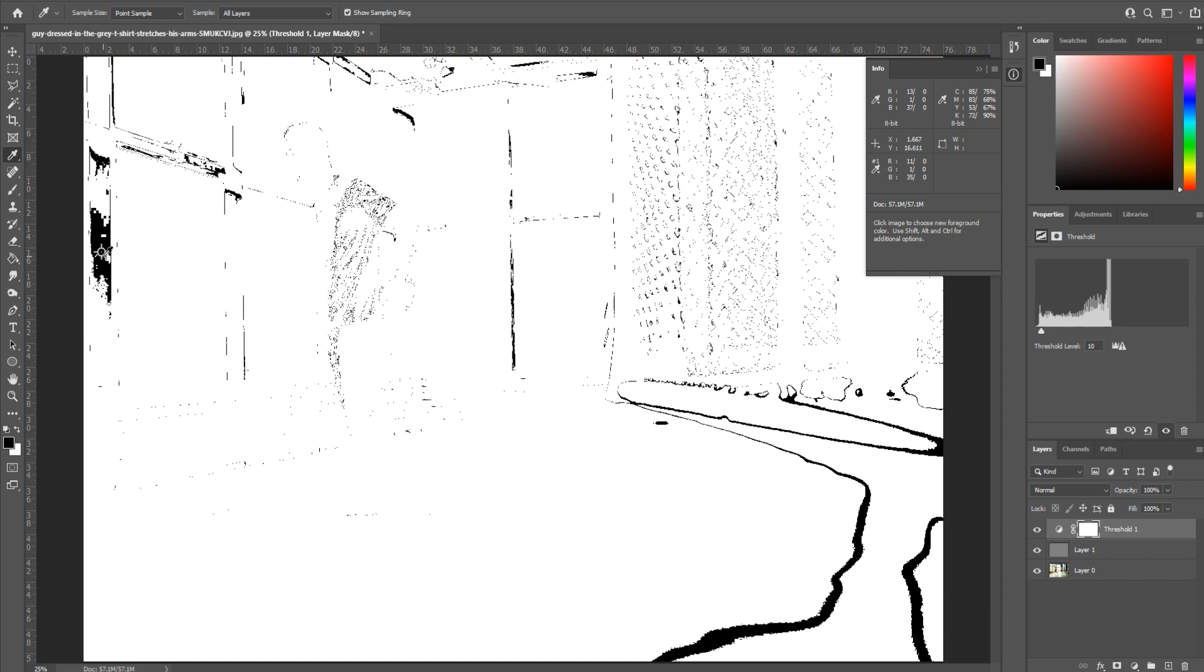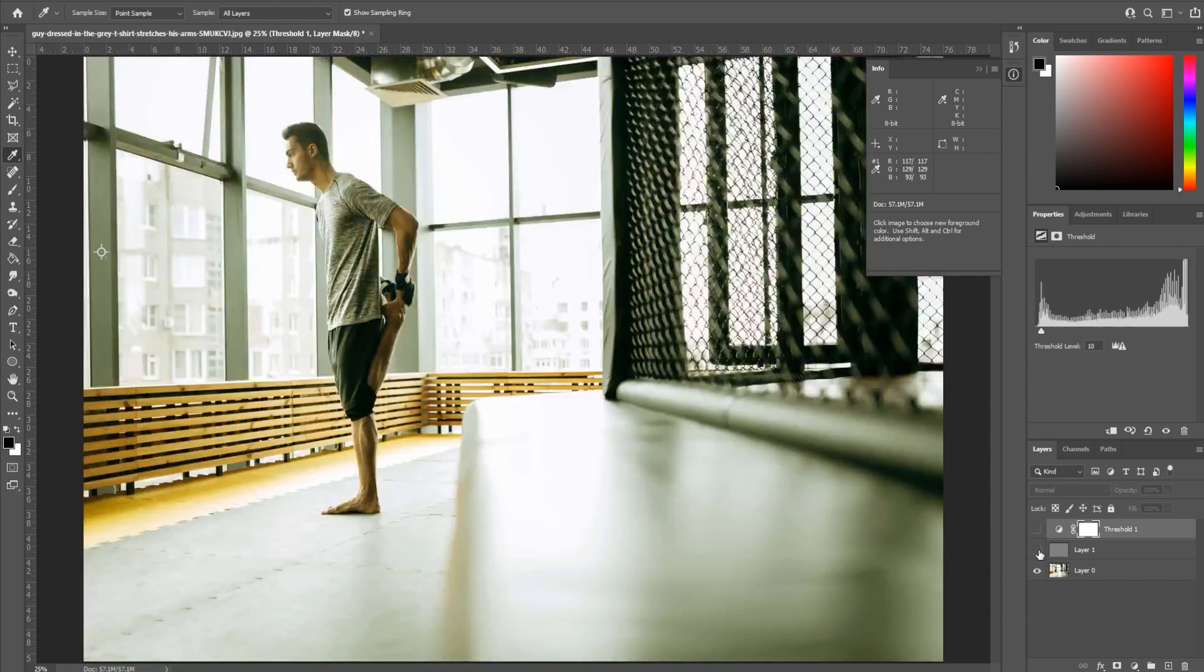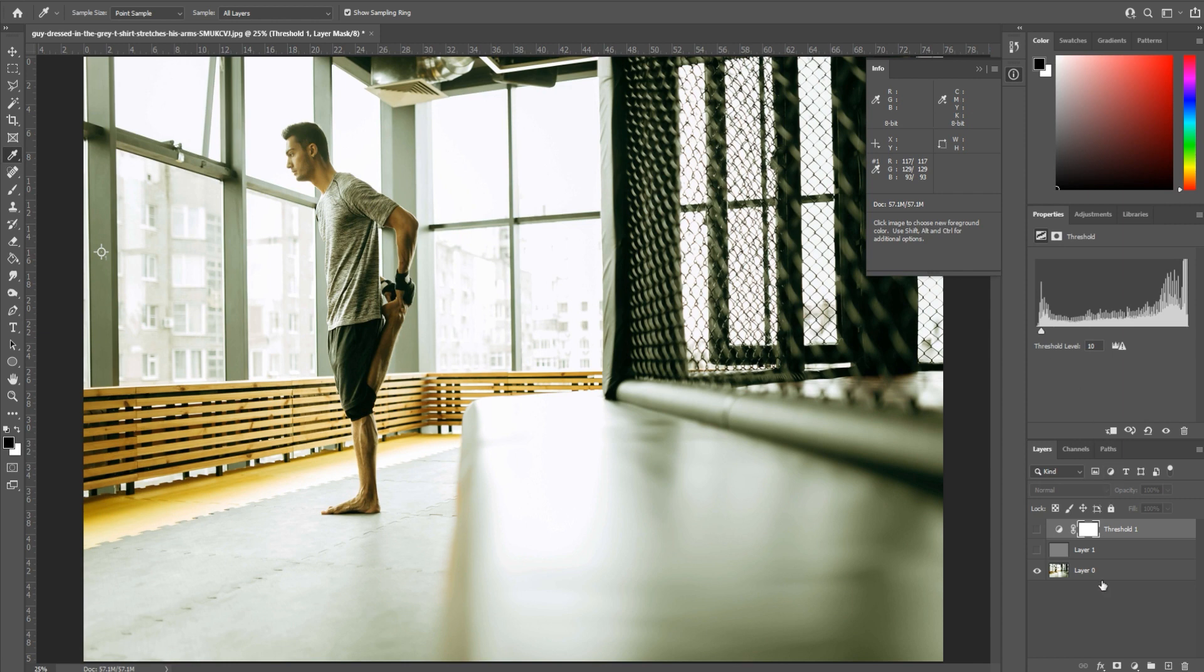We then go back and hide this top layer, this little eye icon right here. Hide this middle layer, and now we have the icon. What we've done is we found the perfect gray for this.